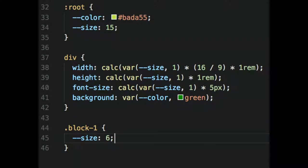Previously when you needed fixed aspect ratios you could use the padding-top hack, but with this you don't have to do that anymore. It could be smartphone versus PC sizing — like keeping a 16:9 ratio depending on the size. We have a default size set to 15, but in a different block it could be set to 6, and because that size variable multiplies through fixed values, the element is larger or smaller.